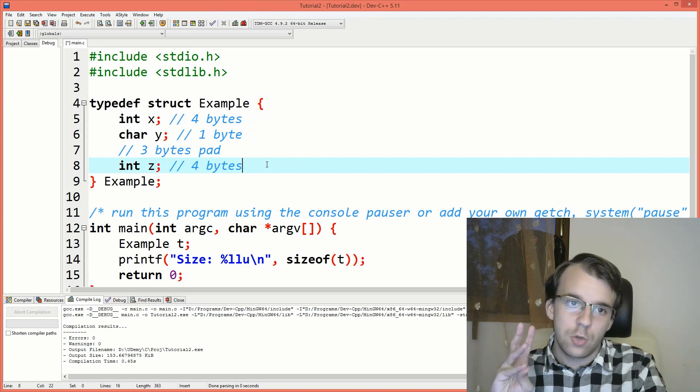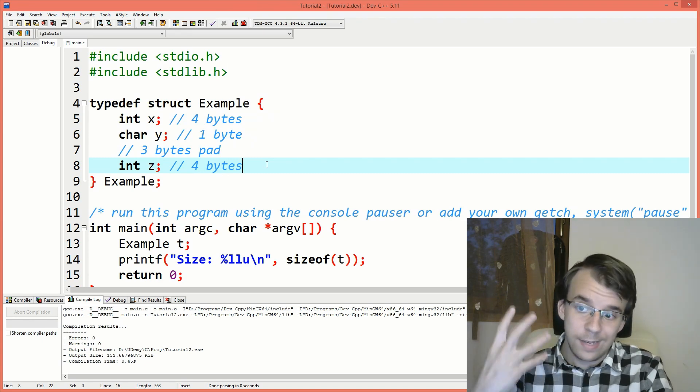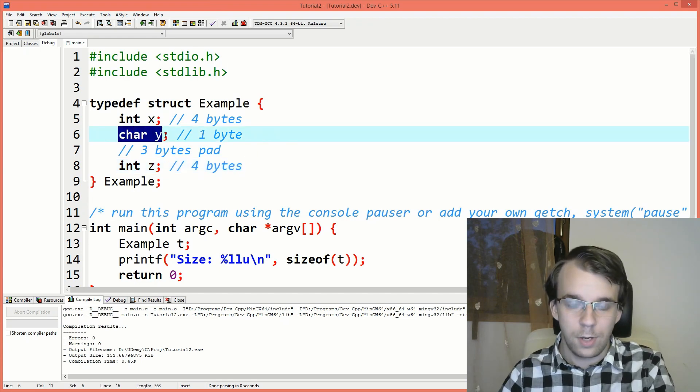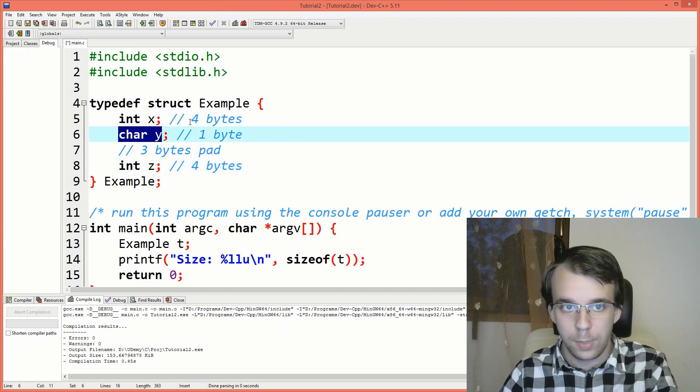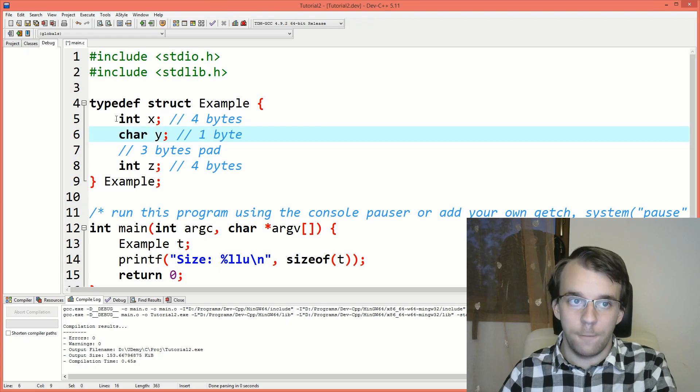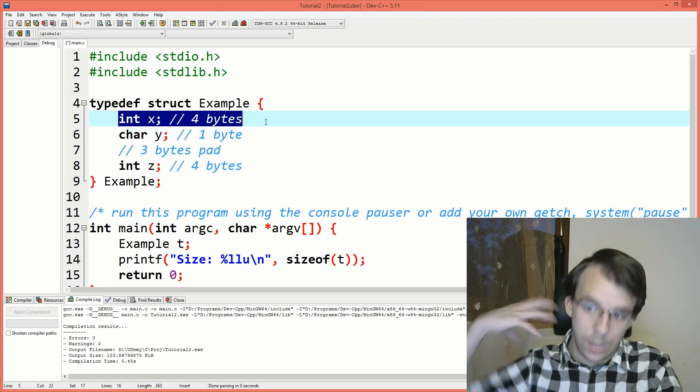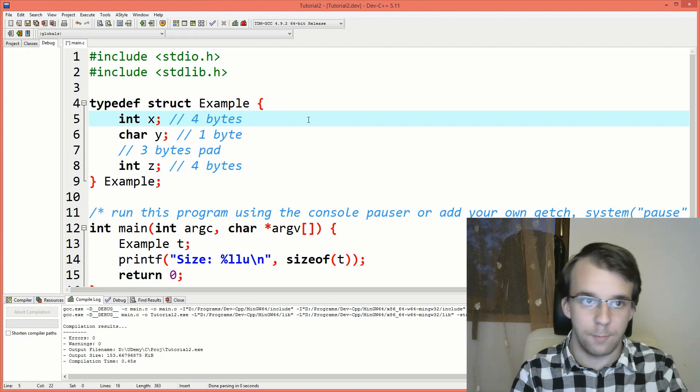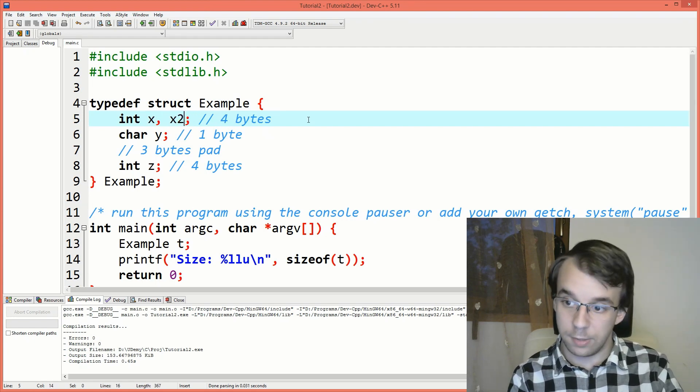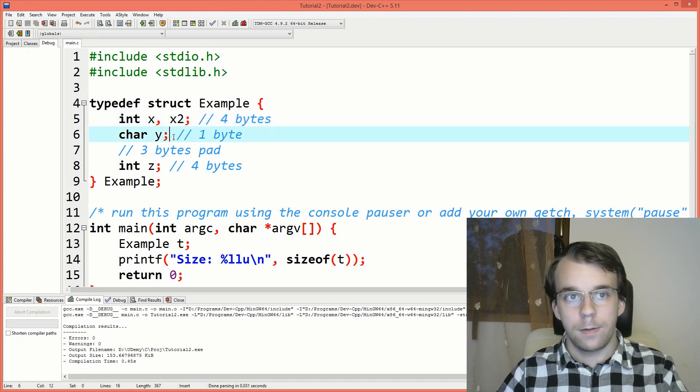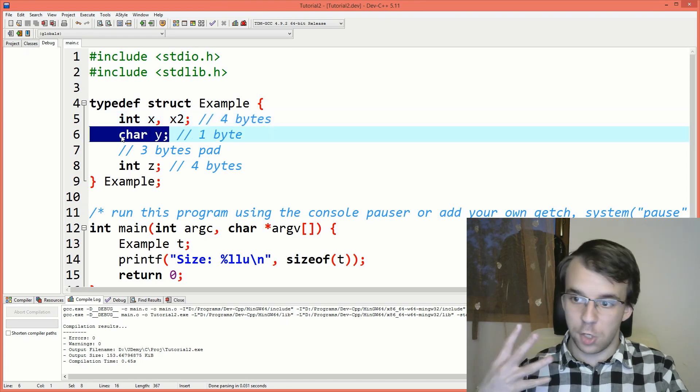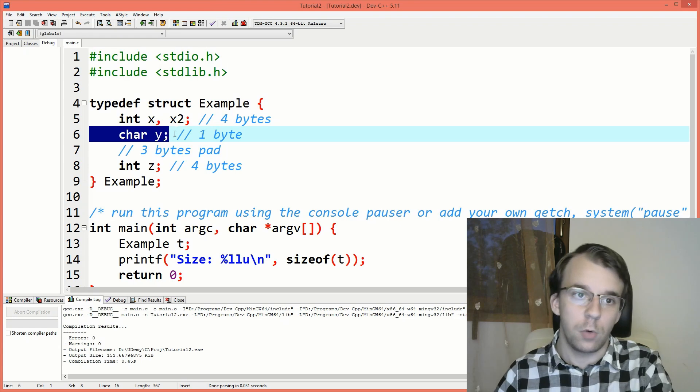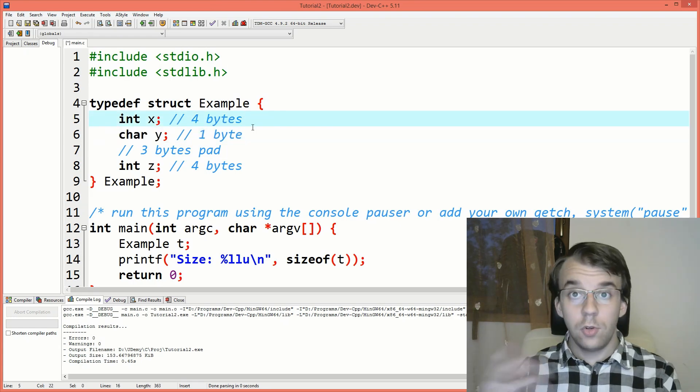Now I want the actual position within the struct of this character. In our case, what it would be? Well, it would be 4 because first we have this integer inside the struct and then we have the character. If we were to have, for example, another integer here, this guy's position or offset inside the struct would be 8.